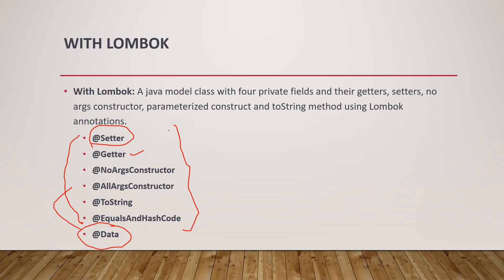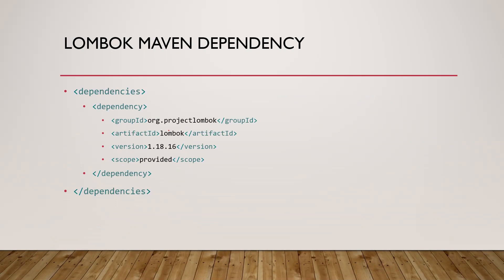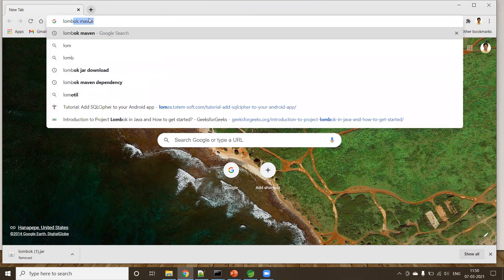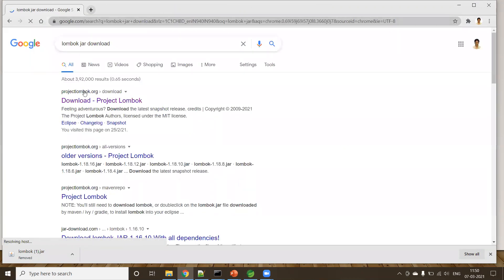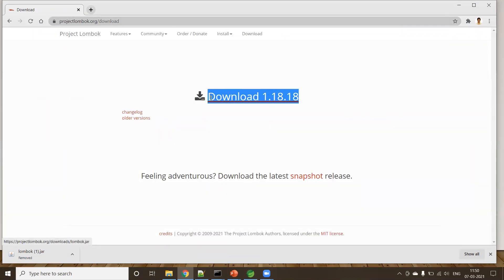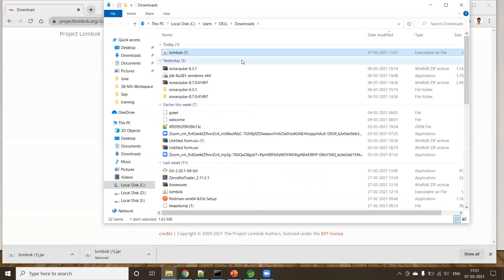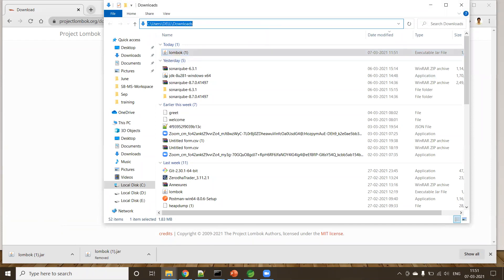Next, you can create a Maven project or a Spring Boot project — any project is fine. You just need to add the Lombok dependency. But before that, you need to download the Lombok JAR file from the website and install it in your IDE. Open your browser and type 'lombok jar download'. Navigate to the website, the latest version is 1.18.18. Download this JAR file and keep it. I'll go to the Downloads folder — the JAR file is downloaded.